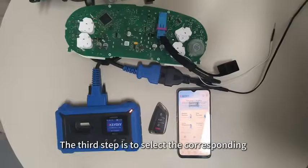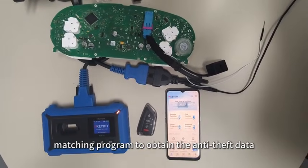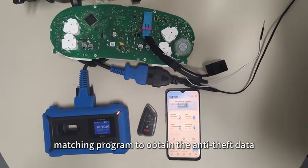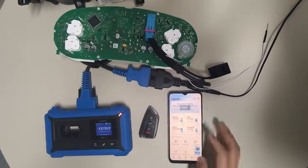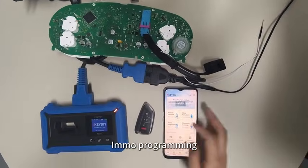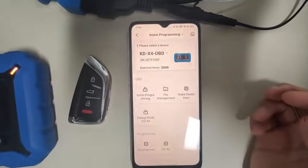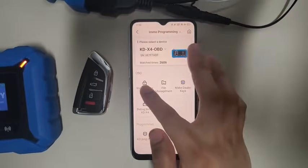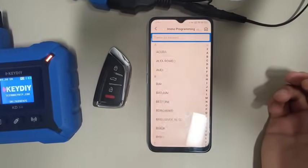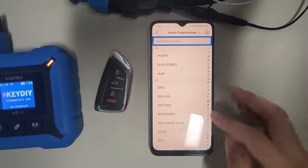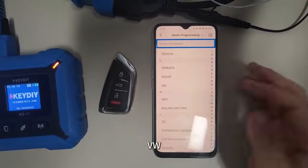The third step is to select the key matching program to obtain the anti-theft data. In the programming menu, the next step is to select the new product VW.